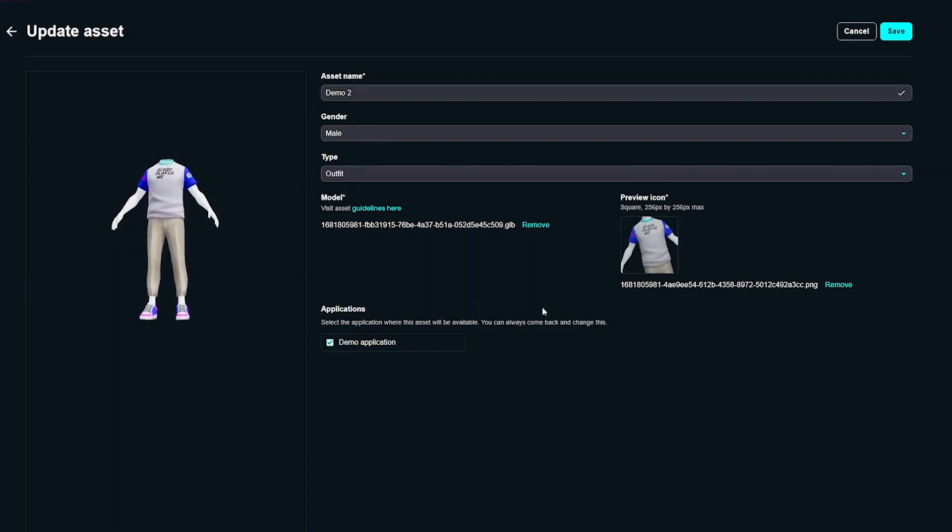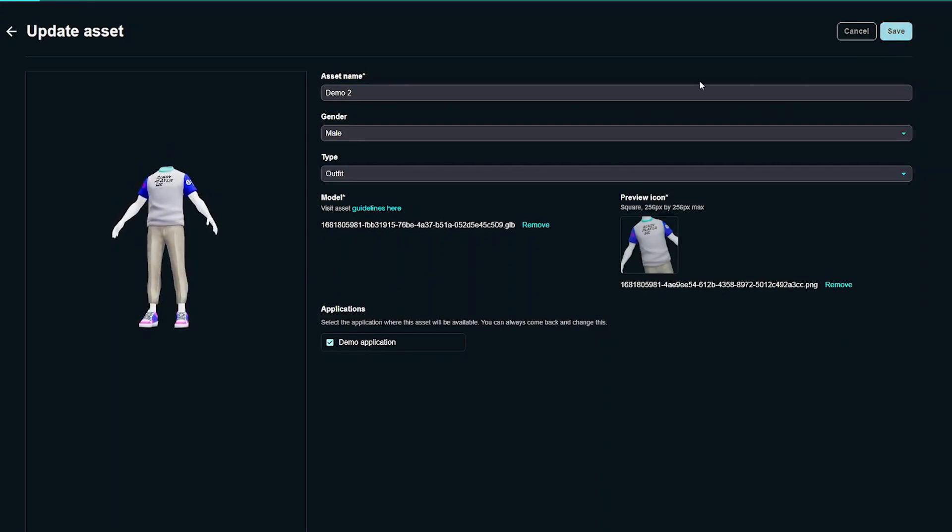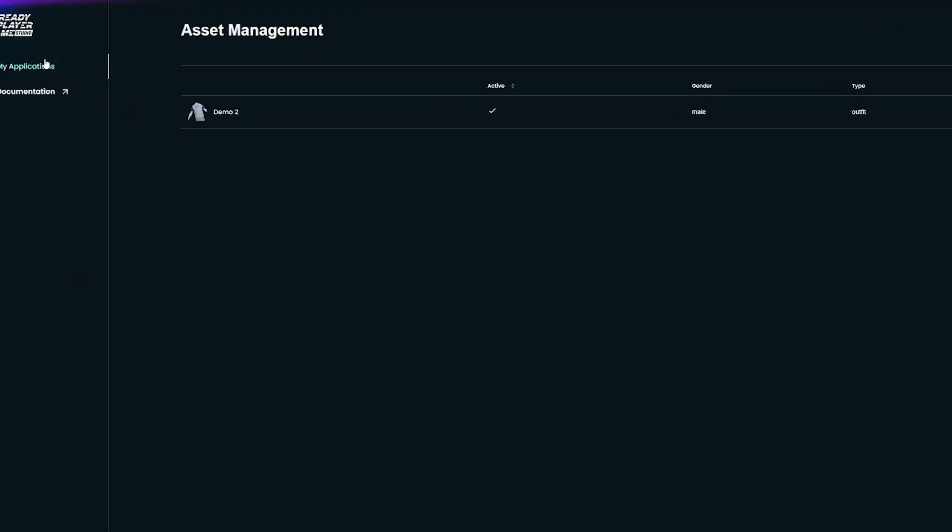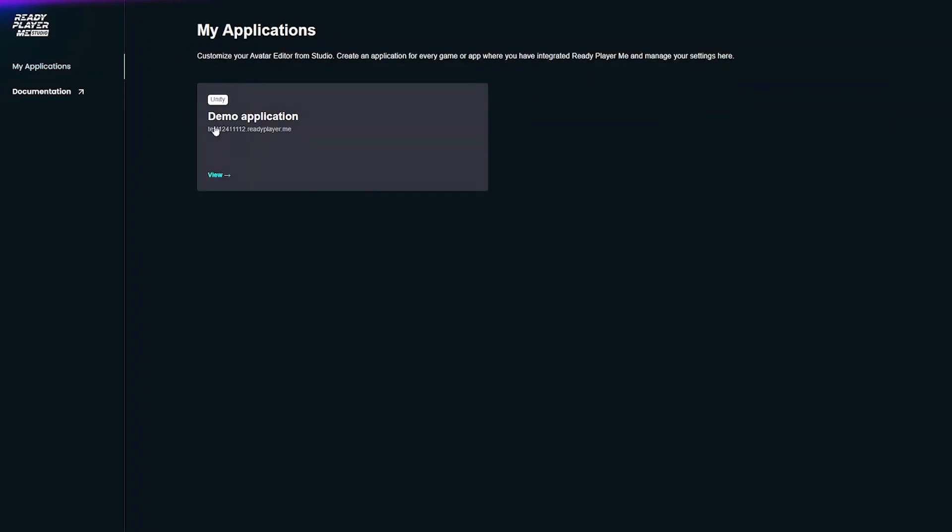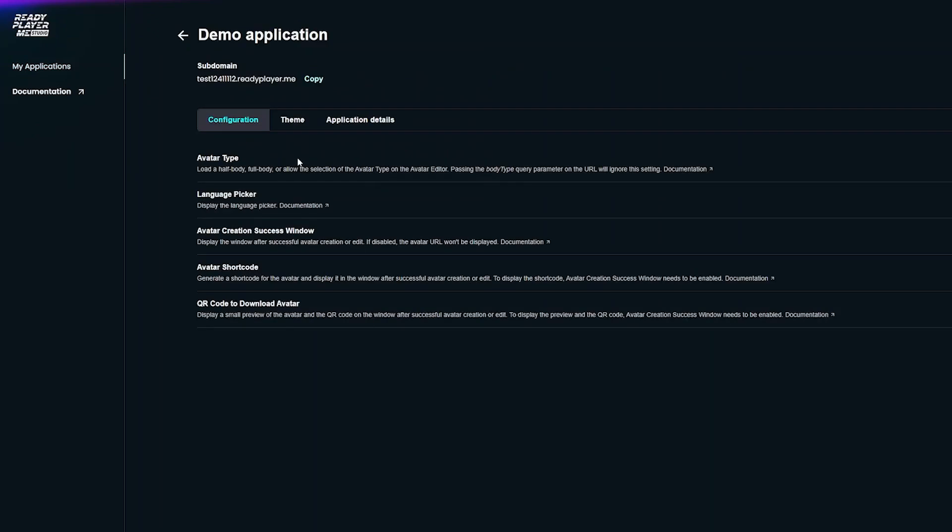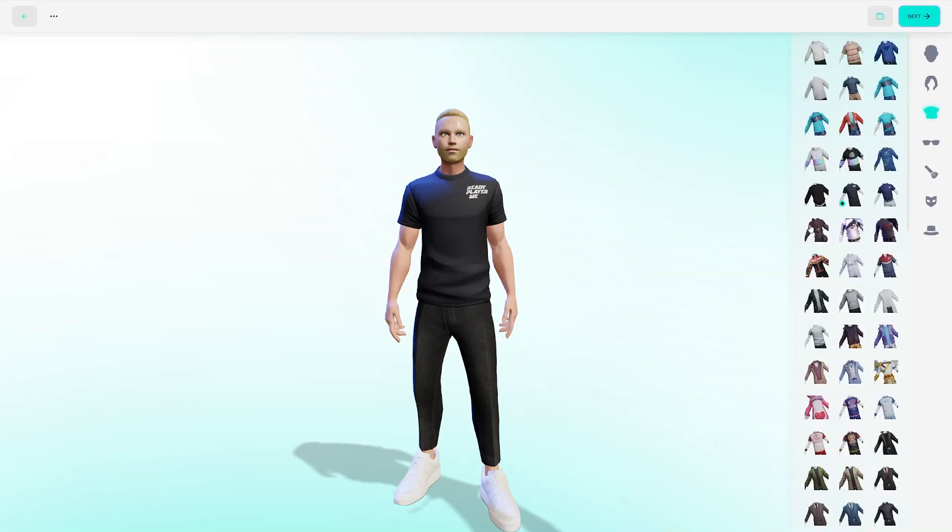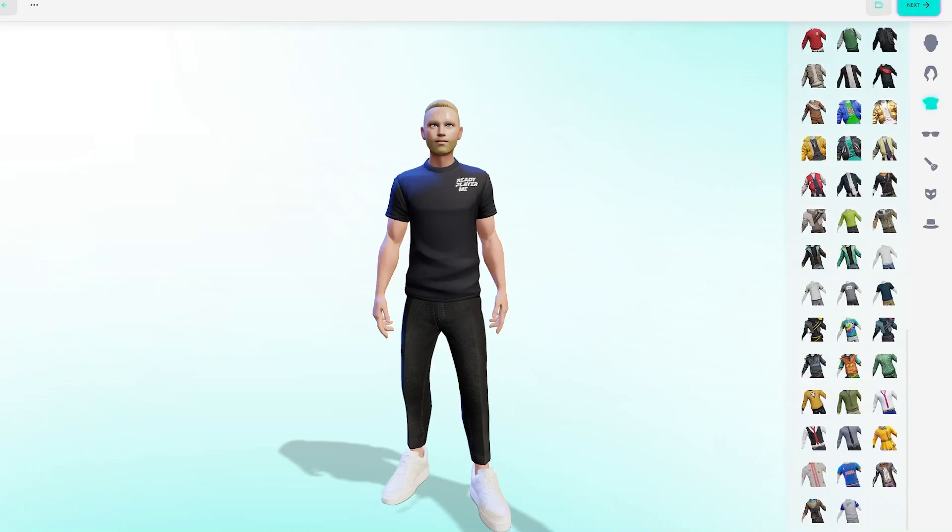Once your asset is assigned to an application, you can test how it will look like for your end users by going to your subdomain. Go to My Applications, open your application and click on your subdomain URL. Open the Outfit section and select your new outfit.